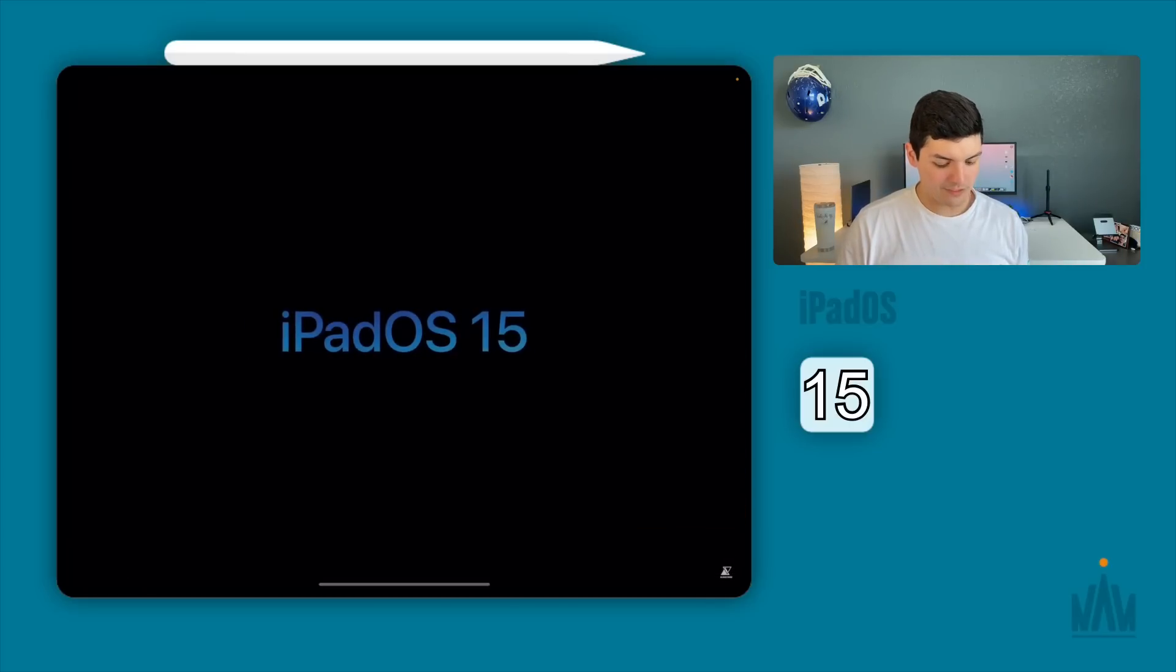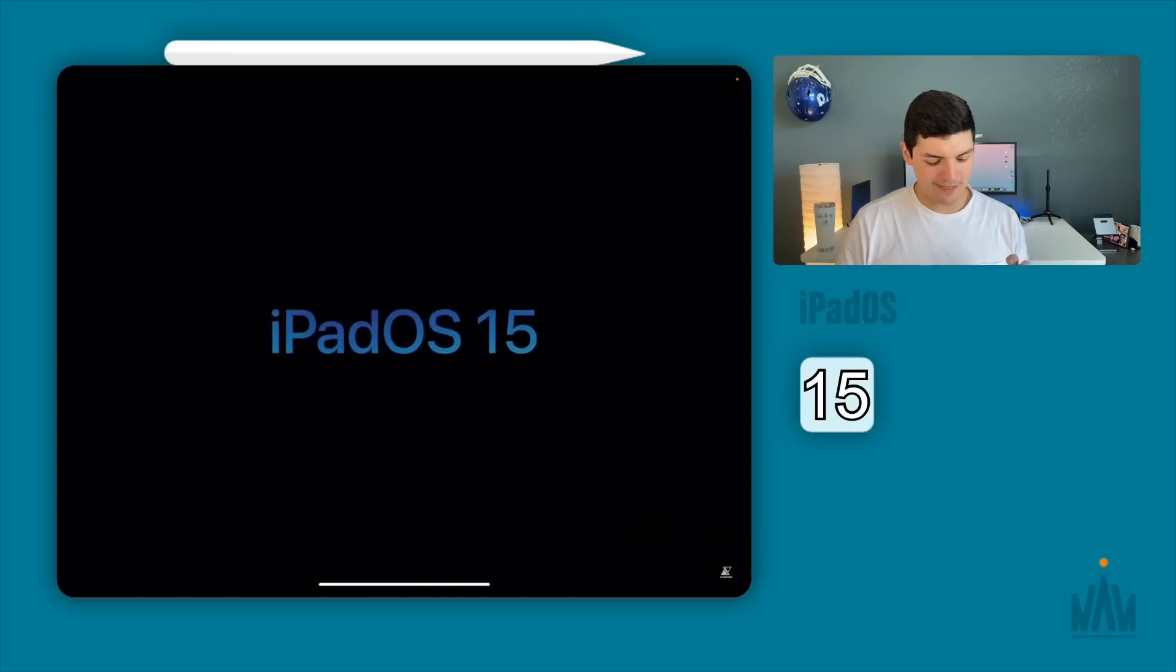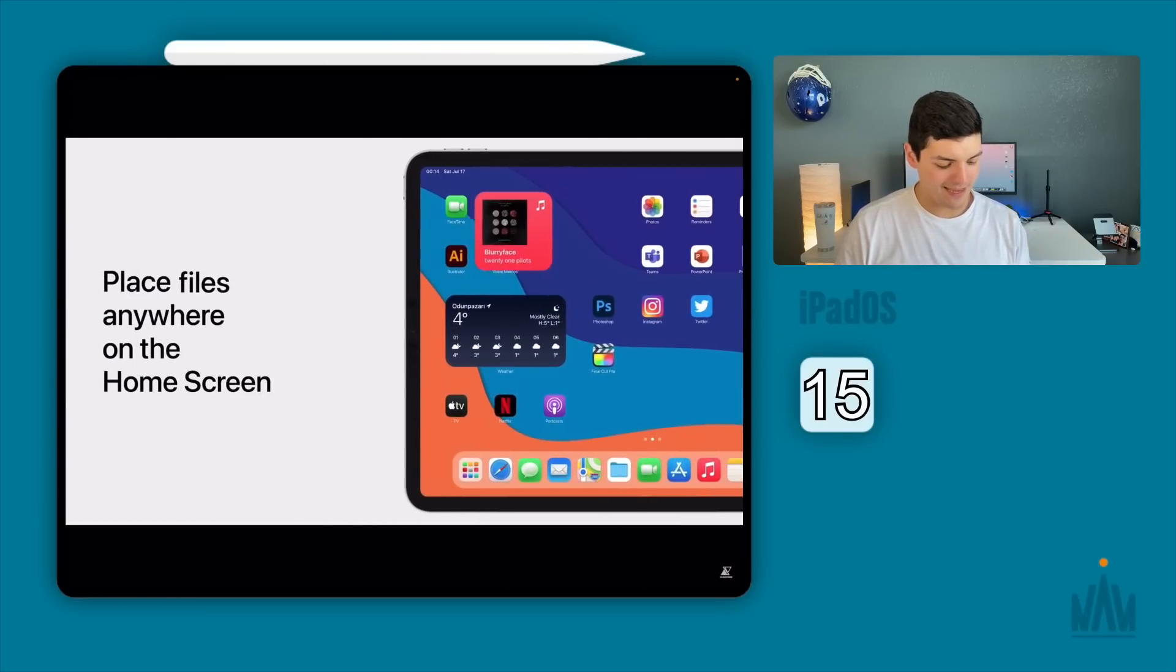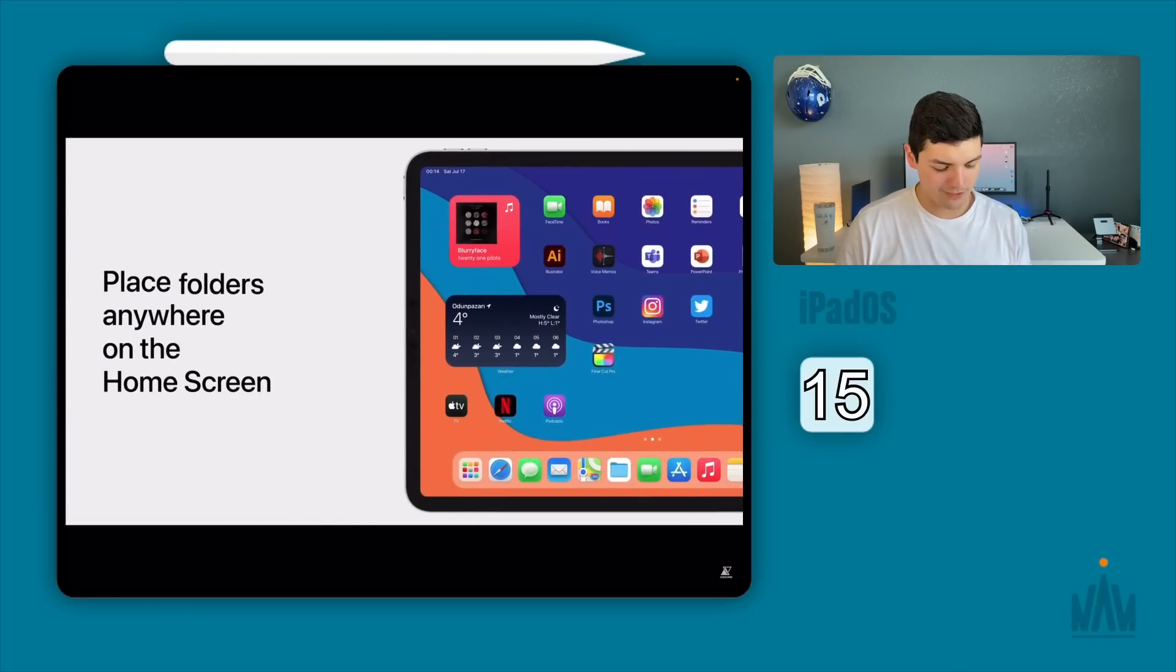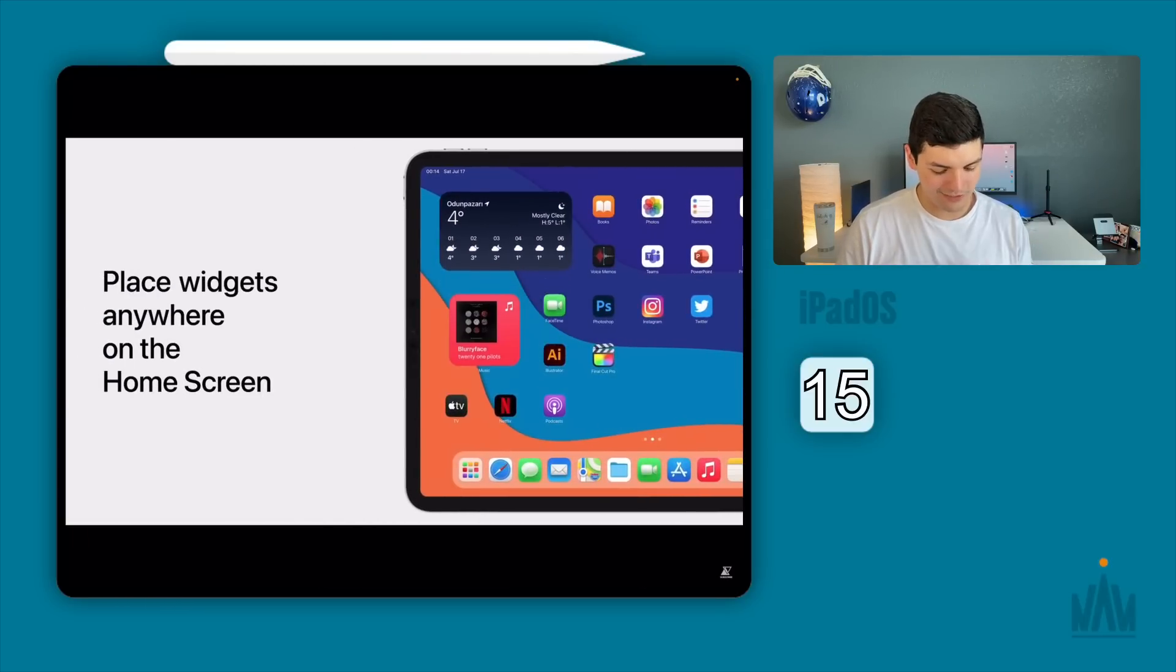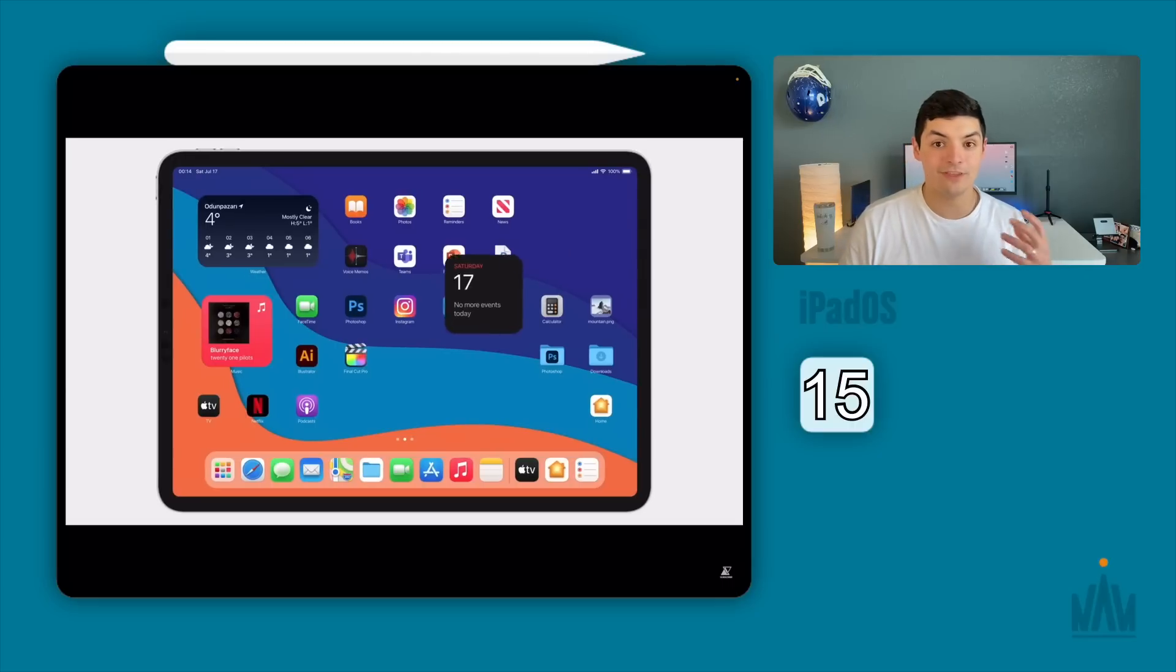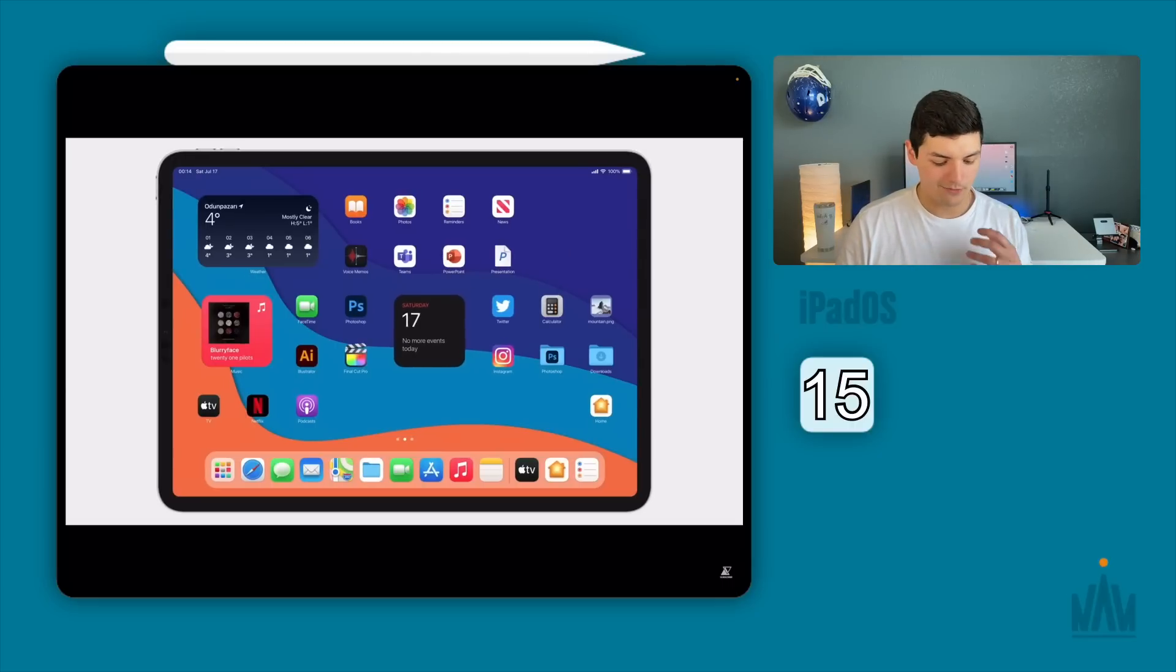So we continue on. We've got iPadOS 15. You can see the home screen. Place apps anywhere on the screen. Folders, files, widgets. Move them around and they work perfectly within that grid which is beautiful to see.